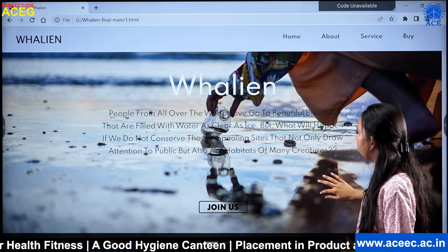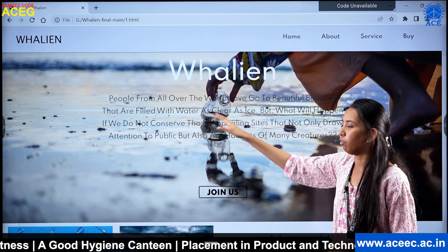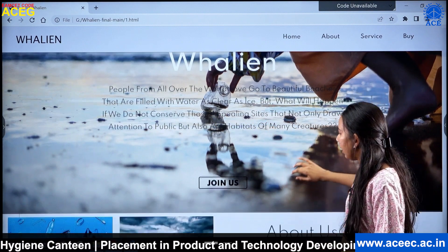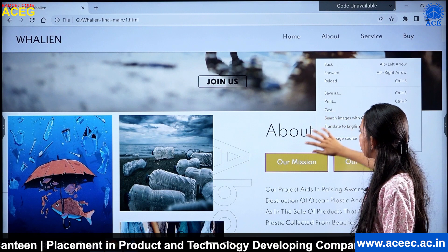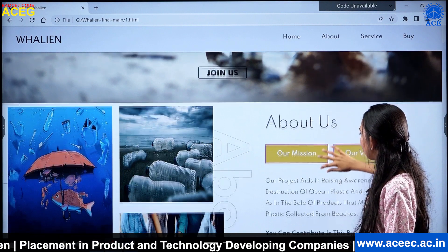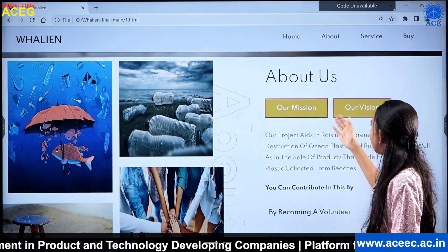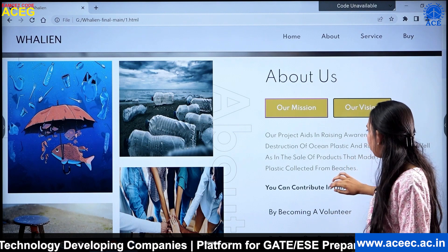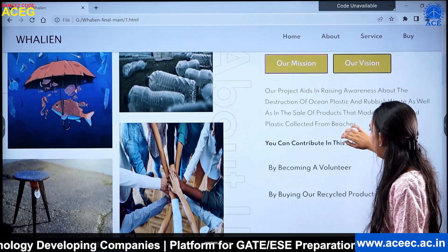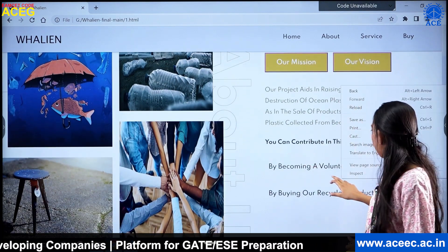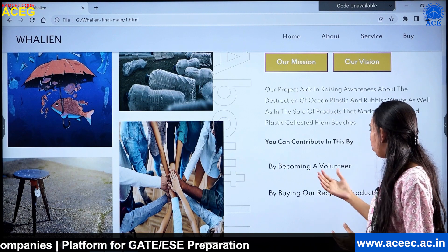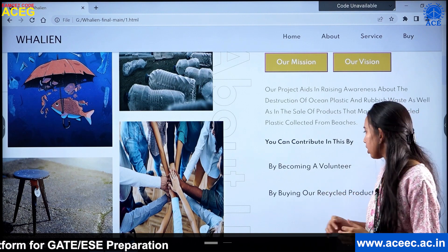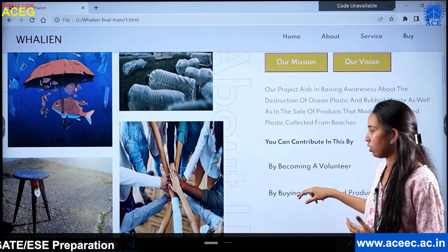As you can see, this is the main page of Valiant, where I have given a description about what our project is. When you keep scrolling down, there is an about us section with our mission and our vision. Our mission is raising awareness about the destruction caused by plastic, and our vision is for you as the audience to become a volunteer and also to buy our recycled products, which will help in cleaning more beaches.